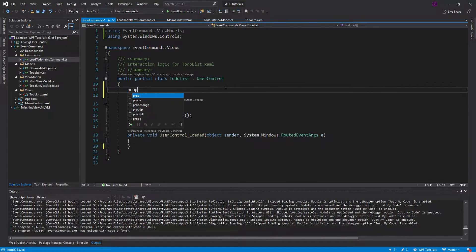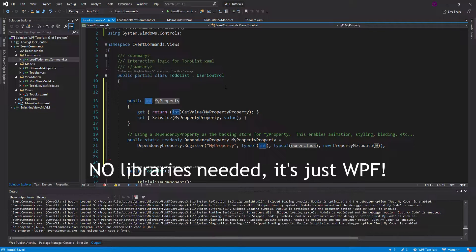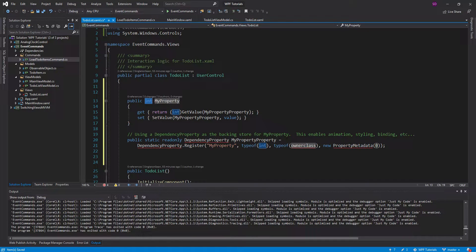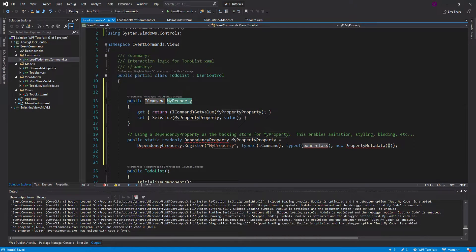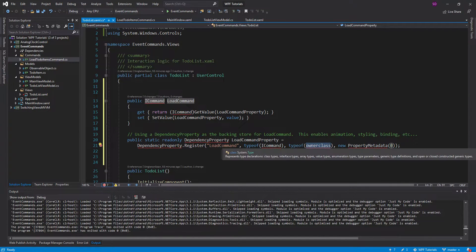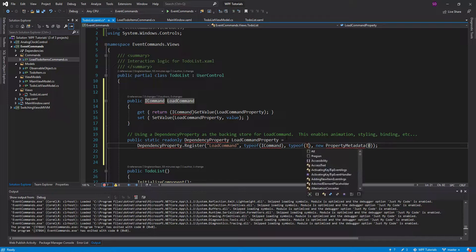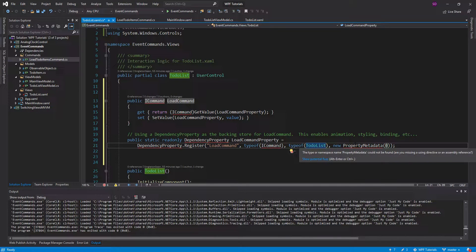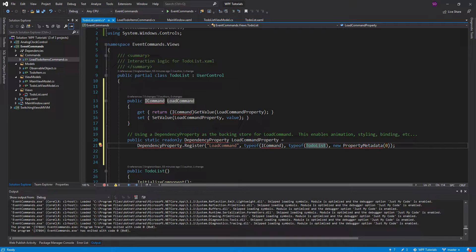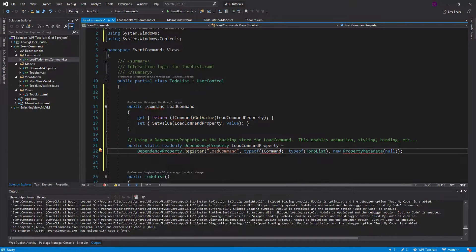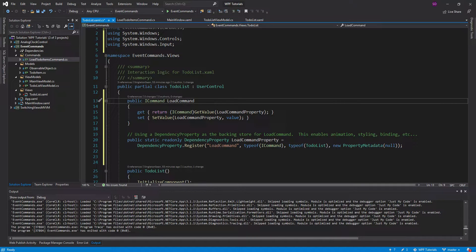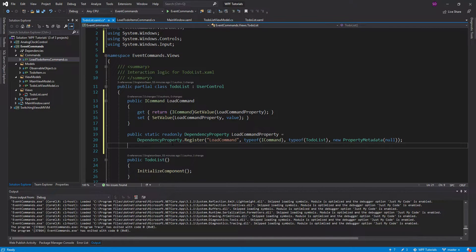We'll create a dependency property using a snippet. This is going to be an ICommand and we'll call it the load command. We need to set the type of the owner class, which is the to-do list, and also set the default value of this command in the property metadata to null — that will be important in just a second. Let's import everything and clean this up.